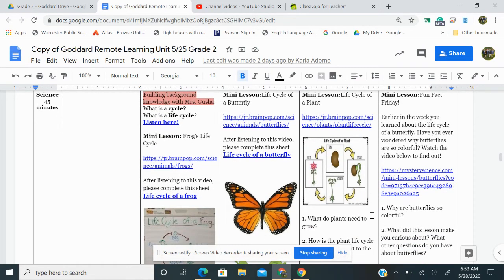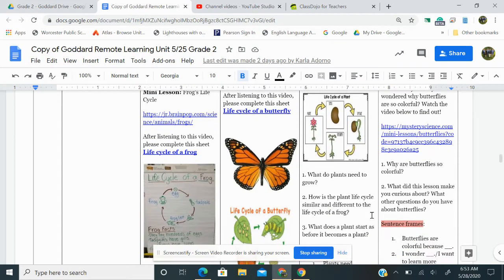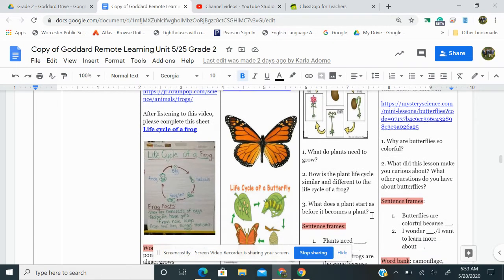Here are some questions. One, what do plants need to grow? Two, how is the plant life cycle similar and different to the life cycle of a frog? Three, what does a plant start as before it becomes a plant?